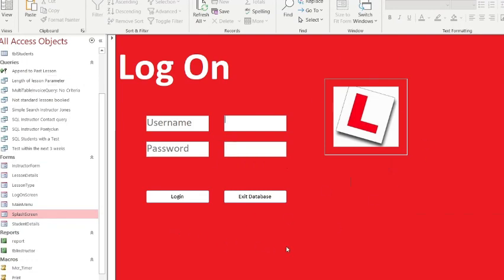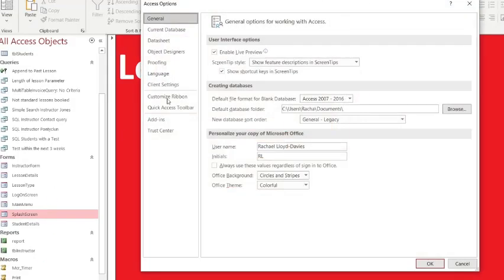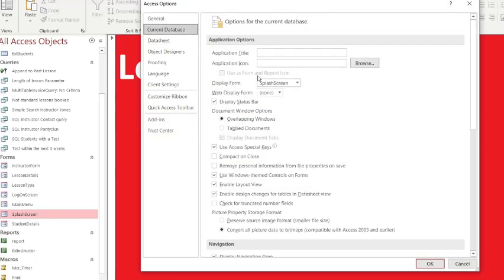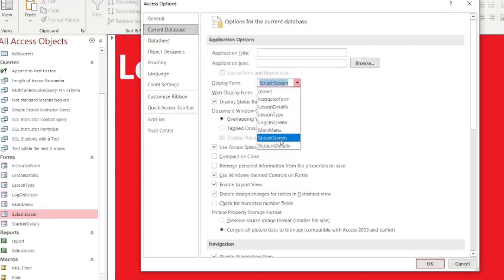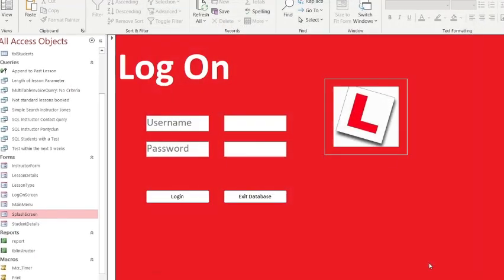What is really important is if you want the splash screen to come on first. Because logically, when you open a database, you want the splash screen to appear - otherwise it might possibly go straight to the main menu. You just go to Options, Current Database, and make sure the first form that is displayed is the splash screen. That's nice evidence to put in your work and your user documentation.